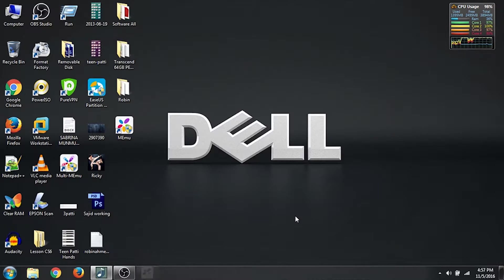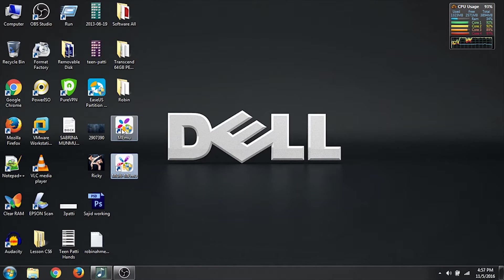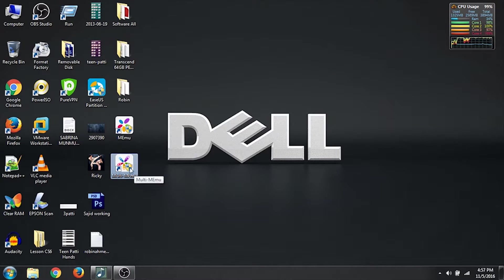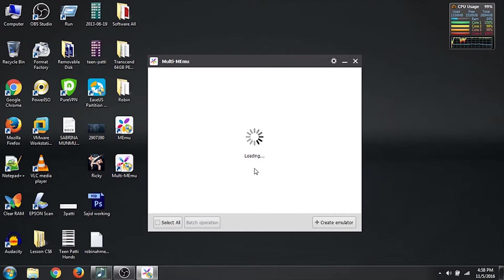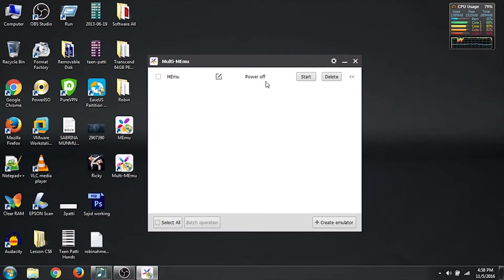Here you can see there are two files on the desktop. One is Memu and one is Multimemu. What Multimemu does is create multiple Android emulators, and it's fun. So if we double click on it and click Yes to run it, this is the Multimemu window. Here you can see one emulator has been created — that is one Android device. You can create multiple by clicking on 'Create Emulator' and then create an Android 4.2 emulator.